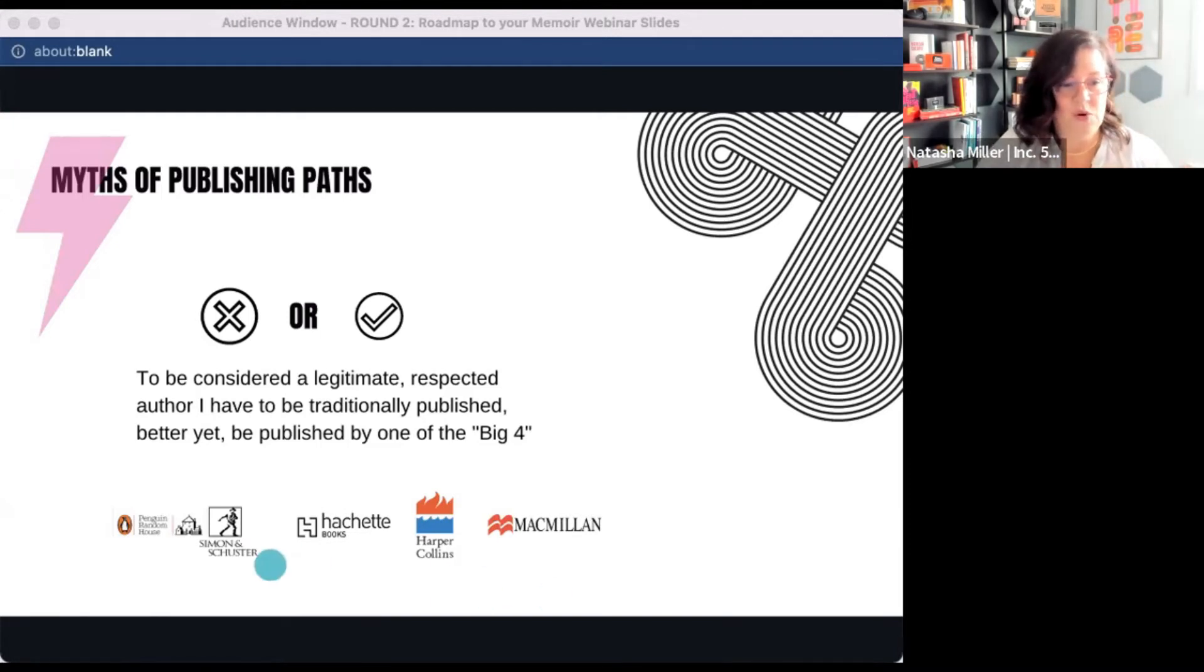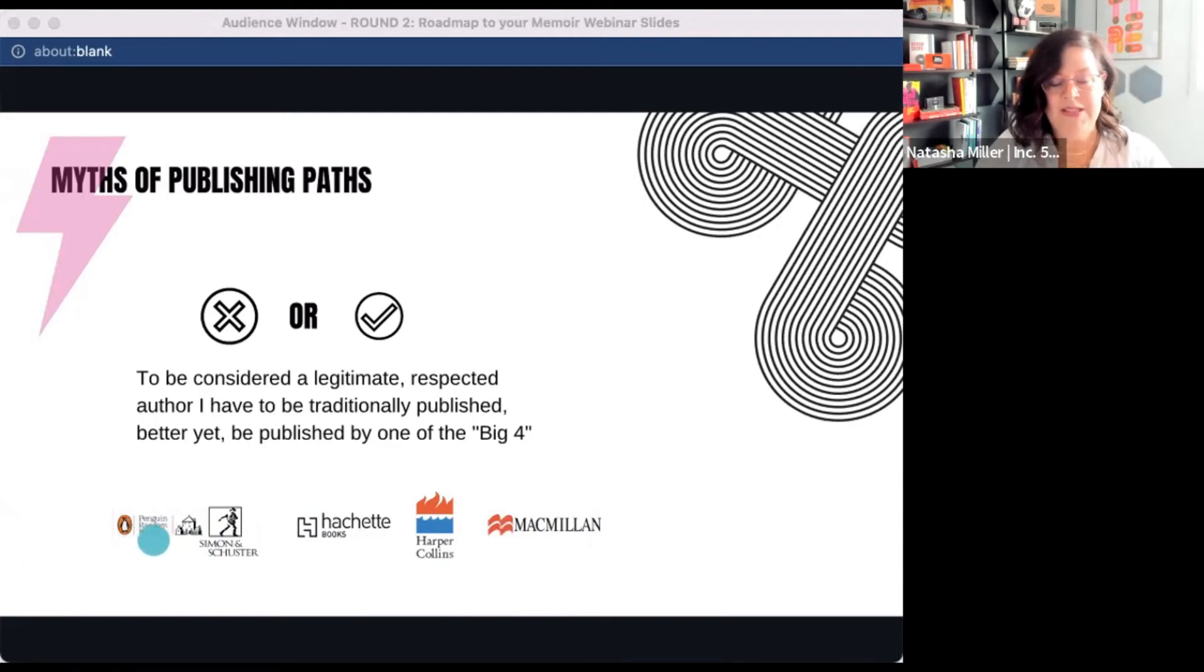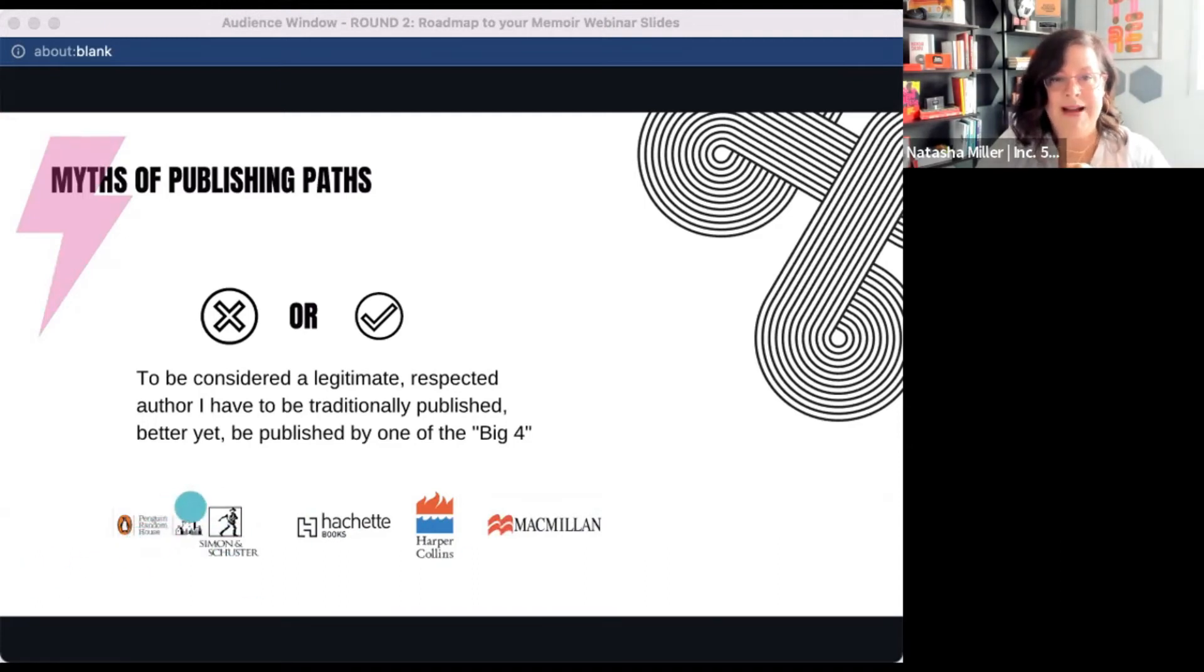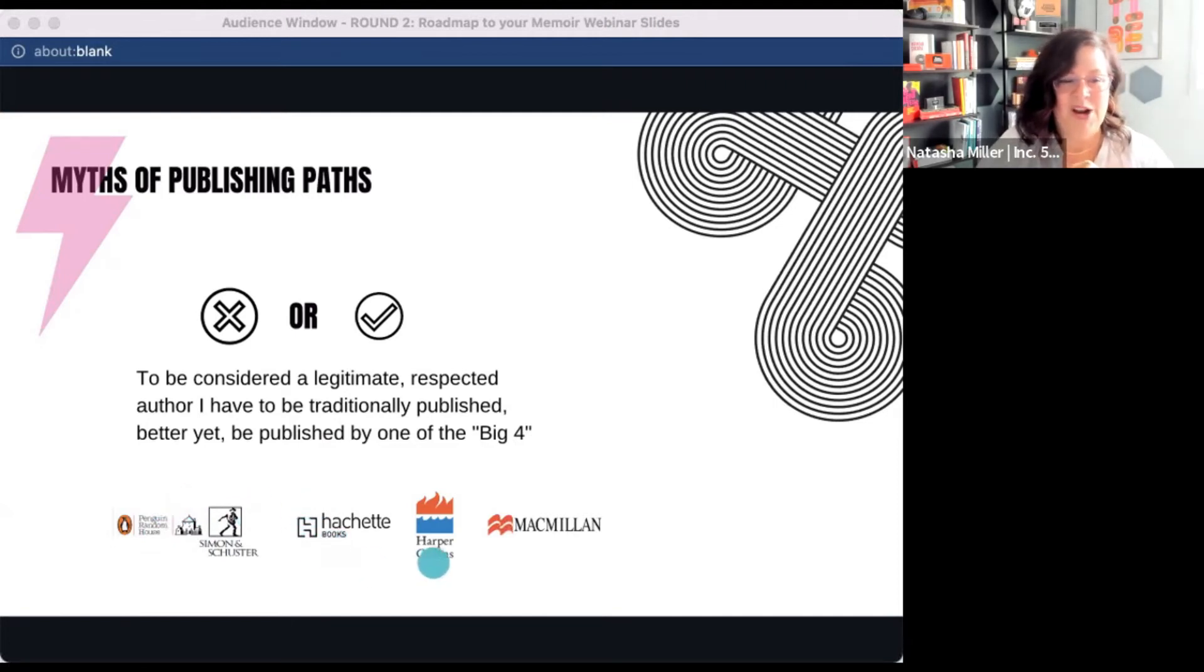So these are the four big traditional houses. Penguin Random House is in the middle of trying to buy Simon and Schuster, but they're mired in some legal action. Hachette Books, HarperCollins, and Macmillan.